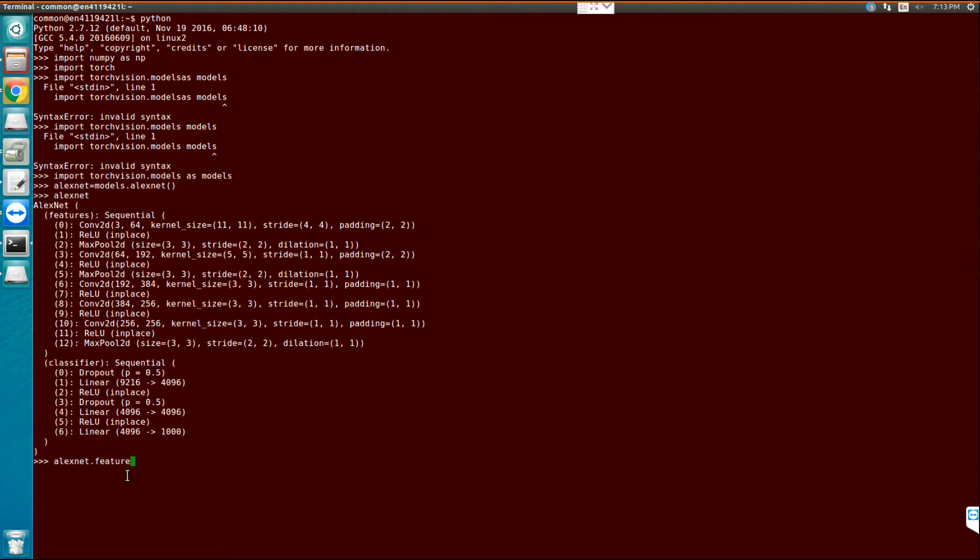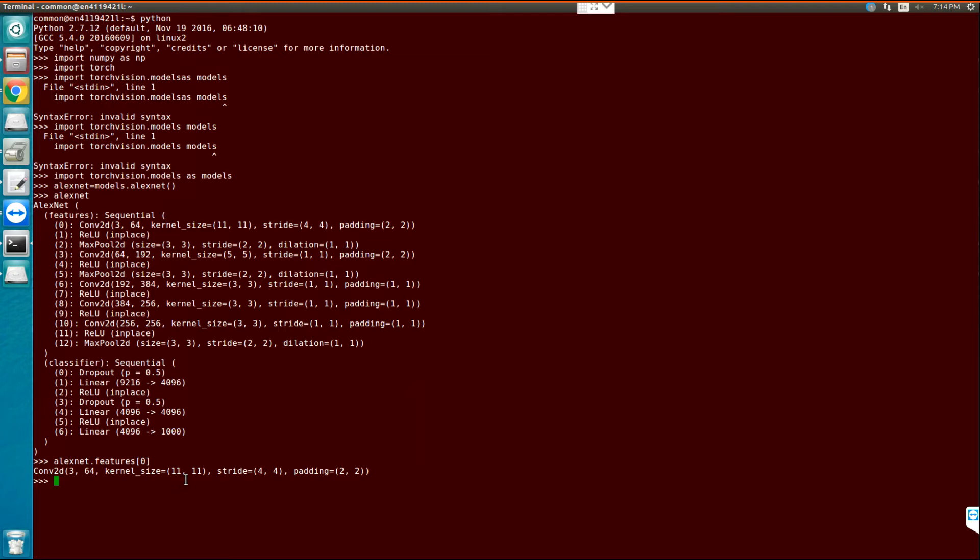And then for the first layer which is 0, you can see that this is a convolution with a 3-channel input, 64 output, and kernel size of 11x11 and stride of 4x4 and padding of 2.